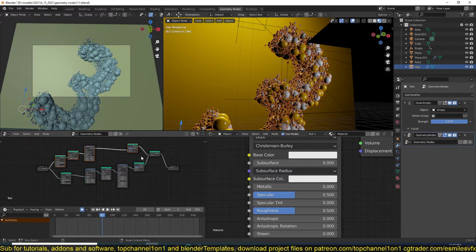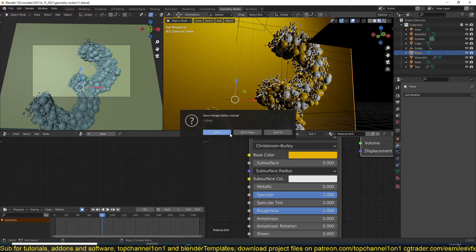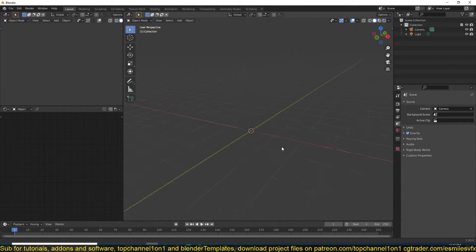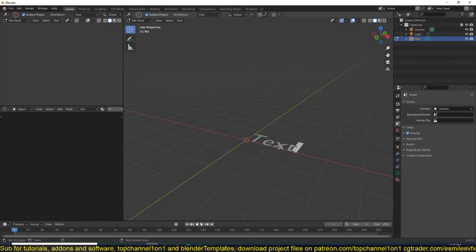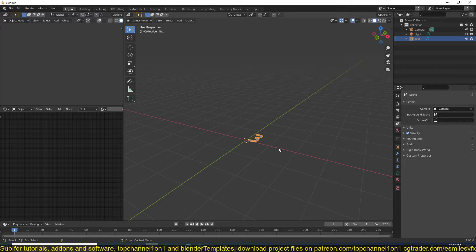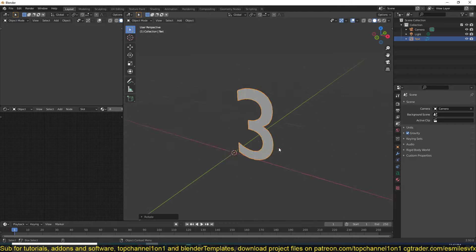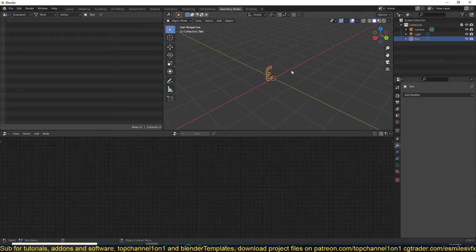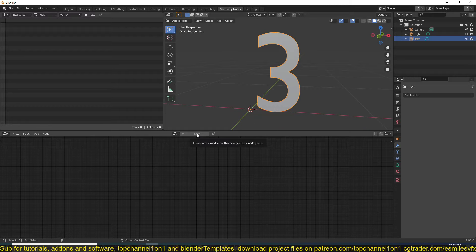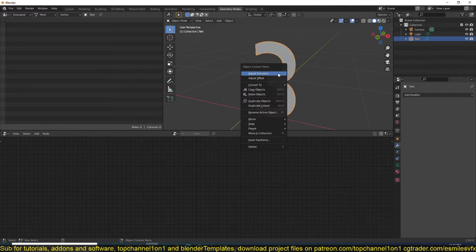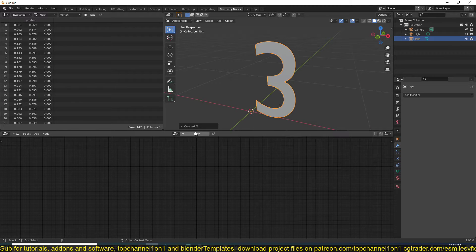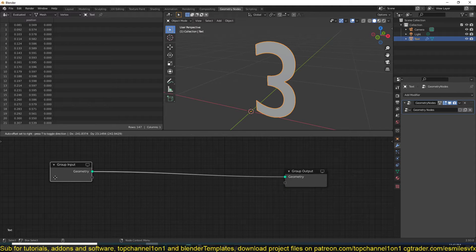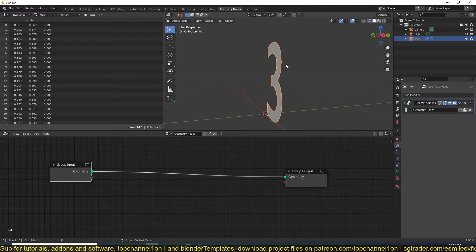Let me start a new project. I'm going to start with a text object and type something in. Right now geometry nodes only work with meshes, so you won't be able to add any nodes to a text object. I need to convert this into a mesh object. The first thing we're going to do is distribute some points around these objects.